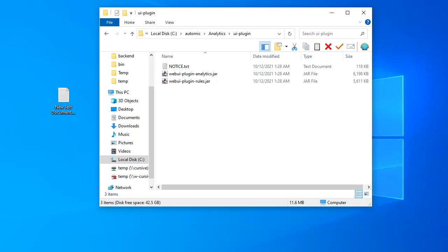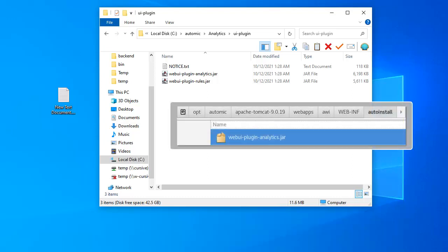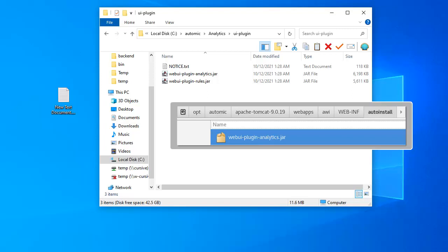We move on to the UI plugin. This is the package that makes analytics UI elements available to the web interface. In order for AWI to display analytics data, it needs the analytics plugin. We copy the jar file from the analytics UI plugin directory on the Windows host to the AWI web application in Tomcat on the AWI host. We place the file in webinf auto install.